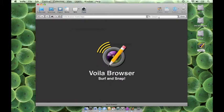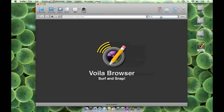It has a Google search option as well. You can type the URL directly or you can search for the item here and choose from the search results. For example, let us search Global Delight.